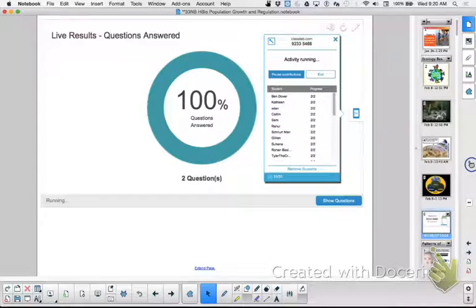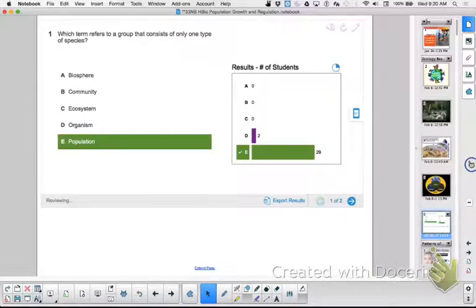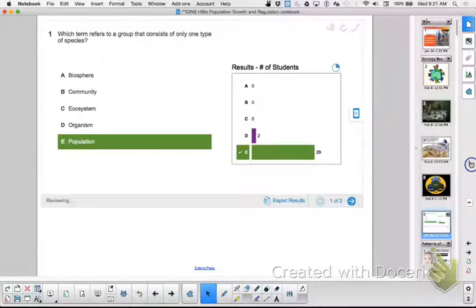We're at 100%! Almost. Which term refers to a group that consists of only one type of species? Almost all of you said population. Two of you didn't get that right. Now I'm not going to call you out. The blue-seated student: could you explain why E - population - would be a better answer than D - organism? What's one word that sends you to population over organism? Group. Yes, the word group - it's not a single one.